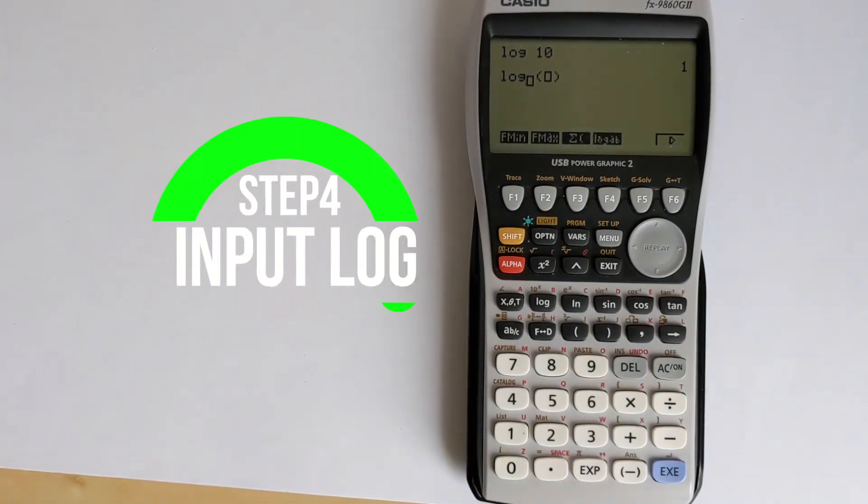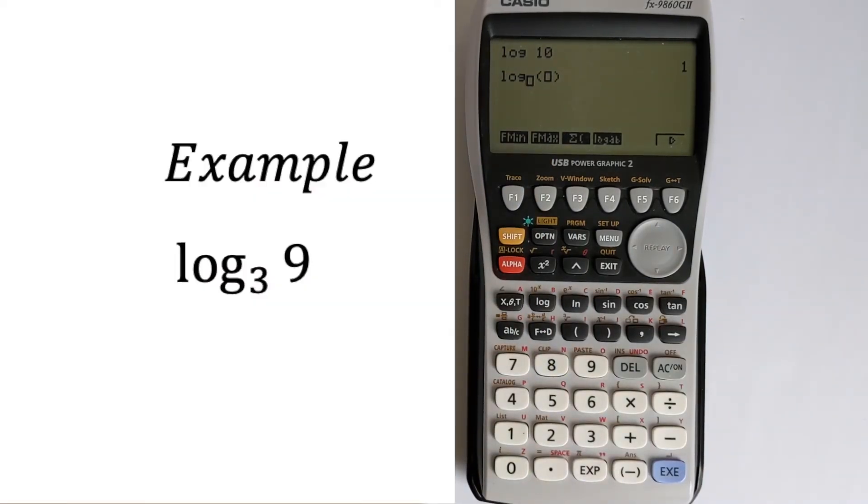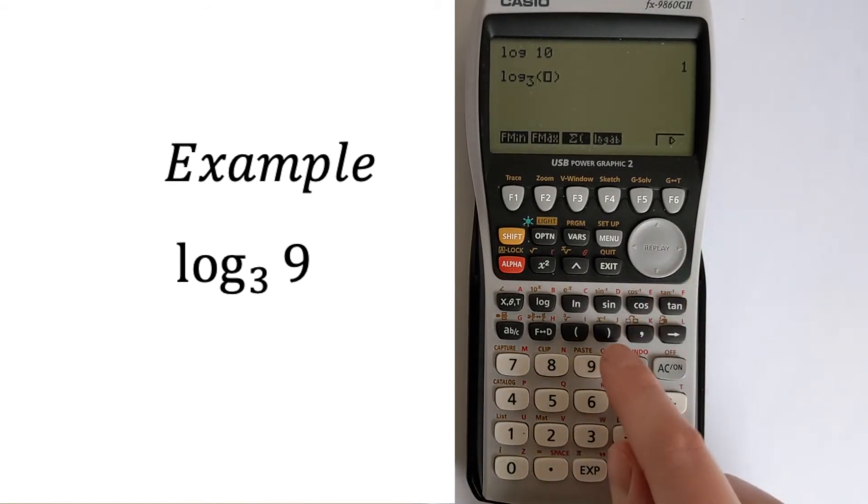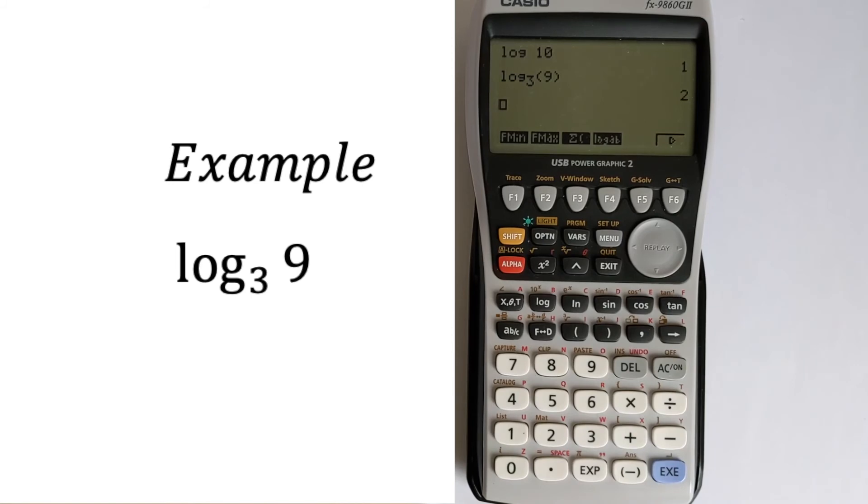So we're going to do a simple work example. Let's find the log to the base 3 of 9. So we'll do 3 and then put a 9 in there and then execute. And we get the value 2, which is correct.